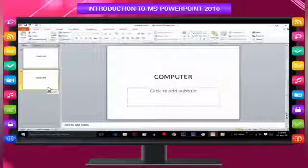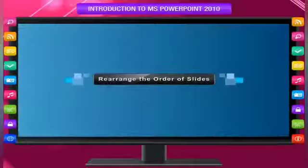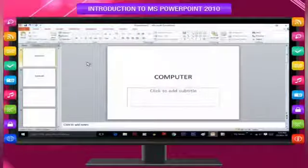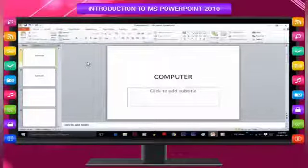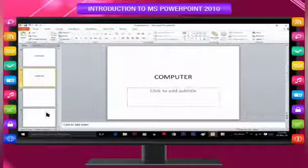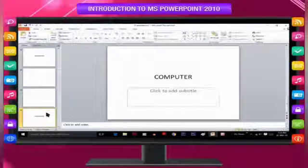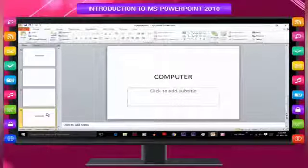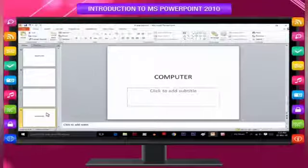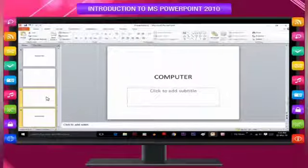To rearrange the order of slides, on the Slides tab click the slide that you want to move and then drag it to the location that you want. To select multiple slides, click a slide that you want to move and then press and hold Ctrl while you click each of the other slides that you want to move.